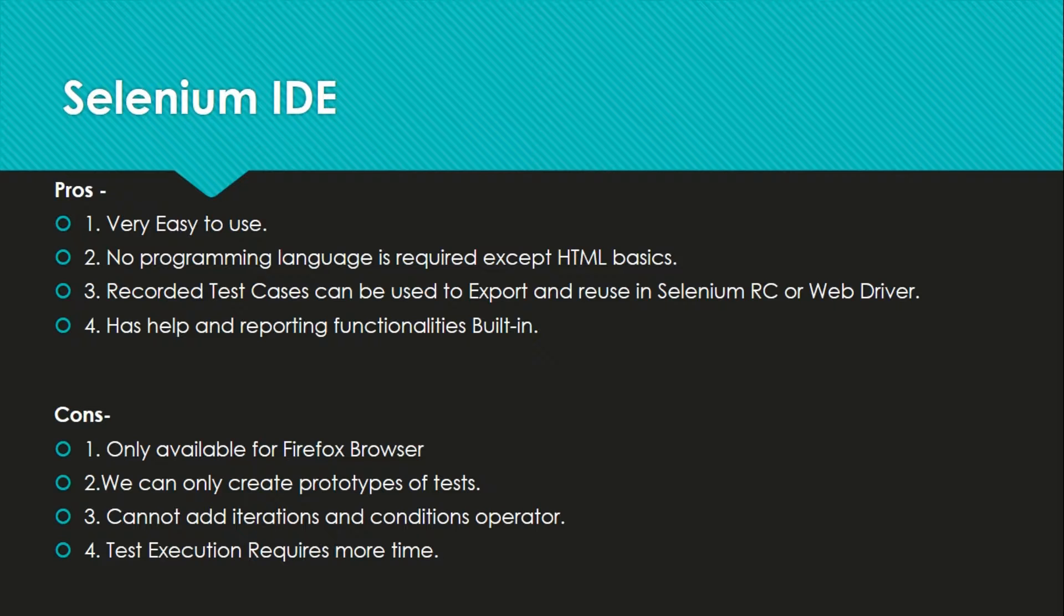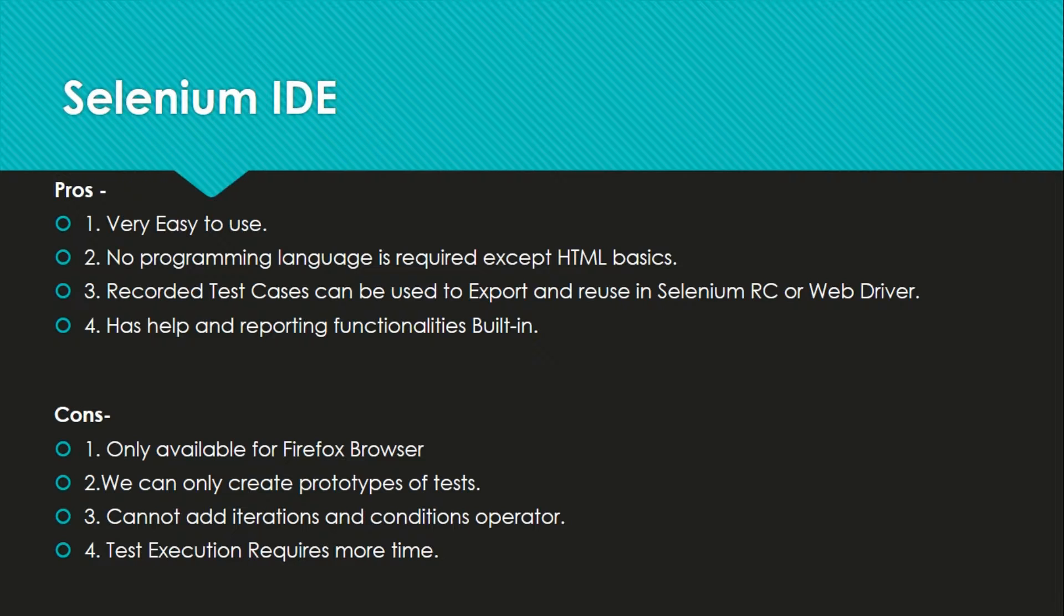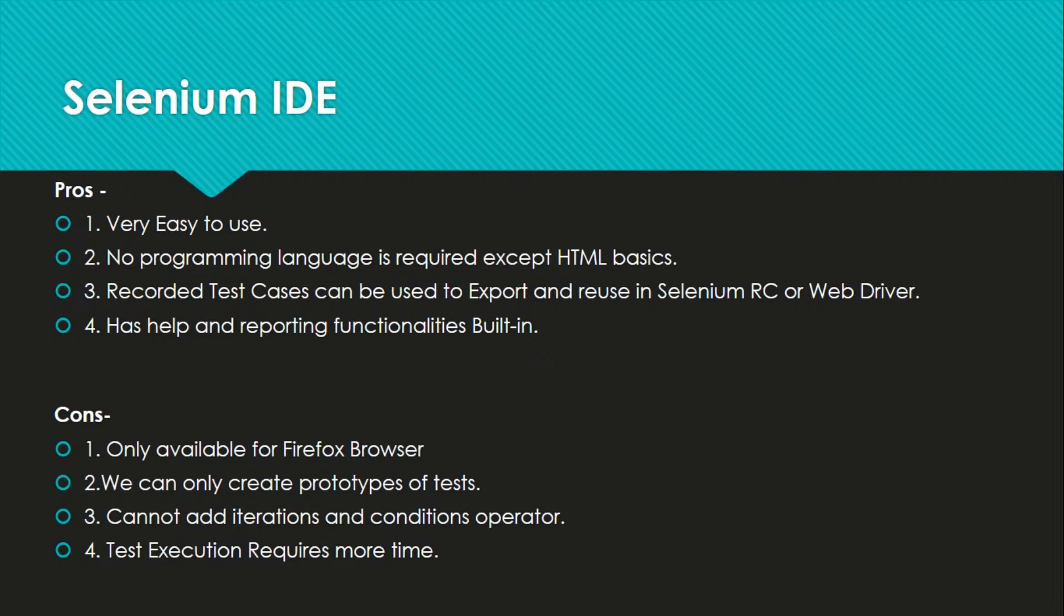The cons are it is available only for Firefox browser. What if you want to test the same web application in Chrome and Safari browser, it will not allow you to do that. We can only create prototypes of tests. We cannot create complex test cases and we cannot add iterations, conditions, or operators as we don't have any access to write the test cases in IDE. And test execution requires more time.